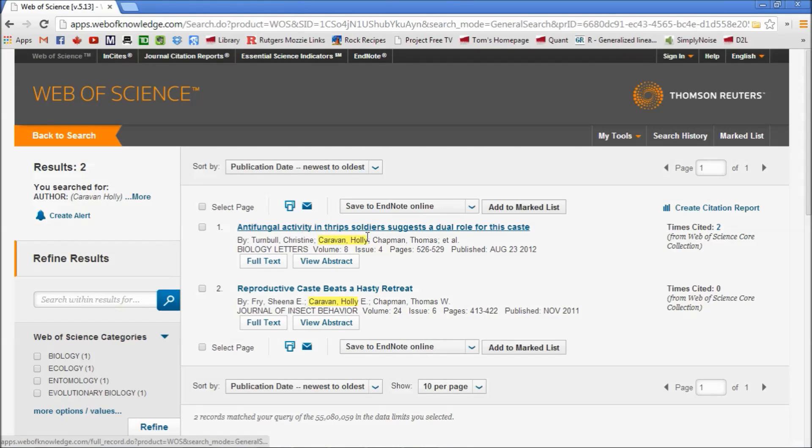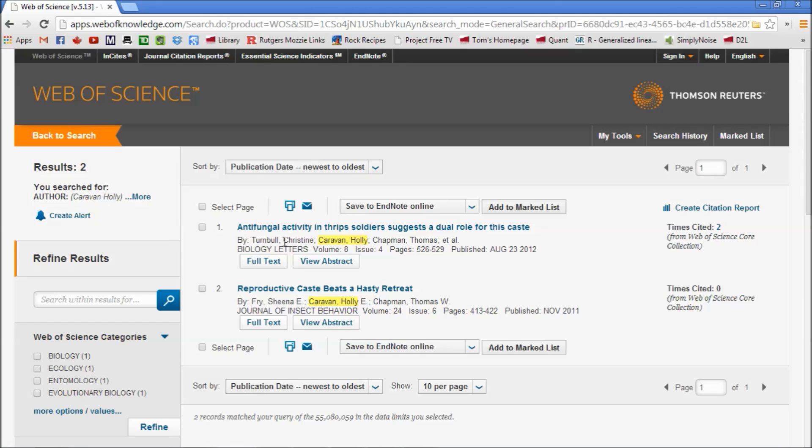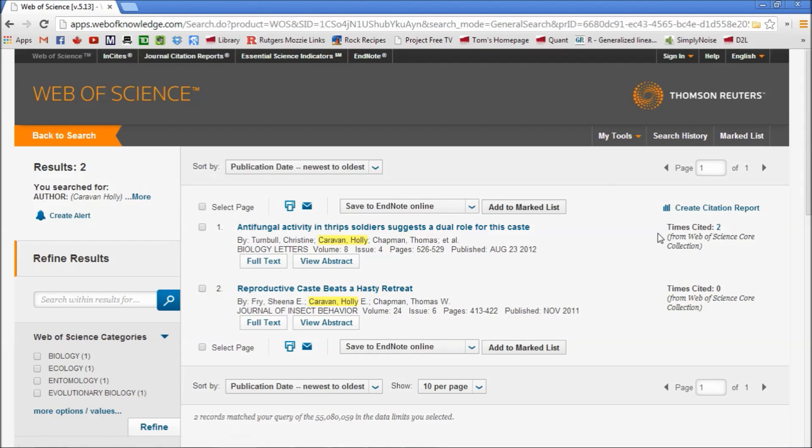So we'll look at this one: 'Antifungal Activity in Thrip Soldiers Suggests a Dual Role for this Caste.' It's a paper written by Christine Turnbull, a colleague of ours in Sydney, Australia, and there's Holly and then me. This paper is in a more high-profile journal, and there are two other papers that have cited ours as an authority.